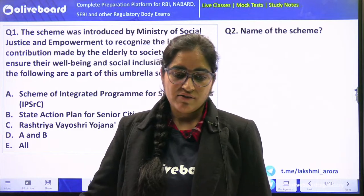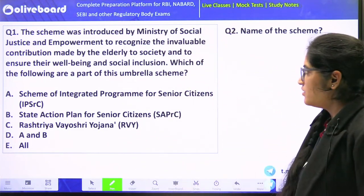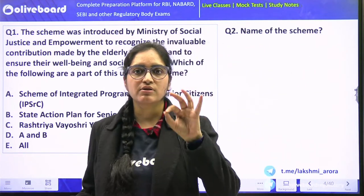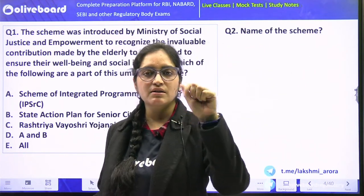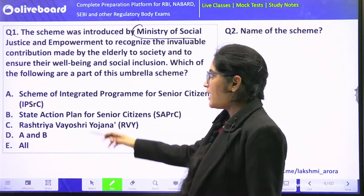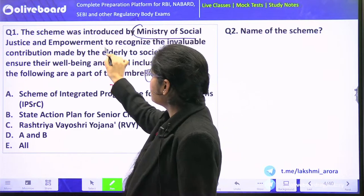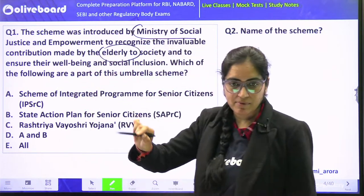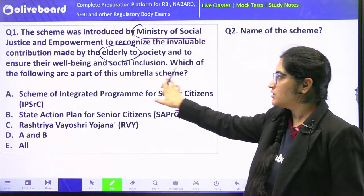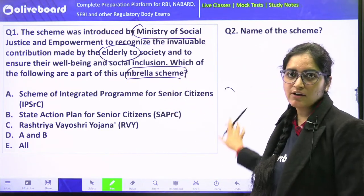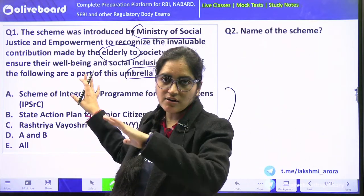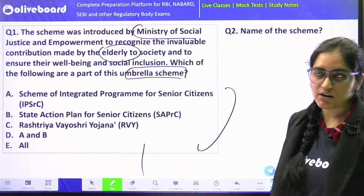Let's take up this question. I gave you this question. I told you a hint about the scheme — the scheme was introduced by the Ministry of Social Justice and Empowerment, and the scheme is basically focused at elderly people. This is an umbrella scheme. I also gave you three options — you have to select which of the following schemes are a part of this umbrella scheme.